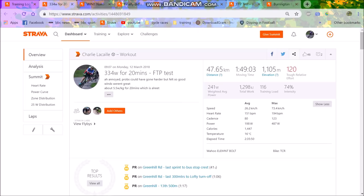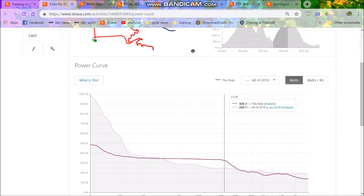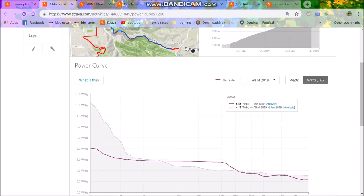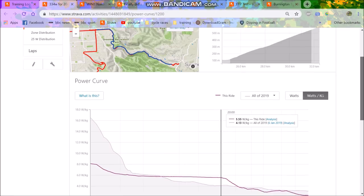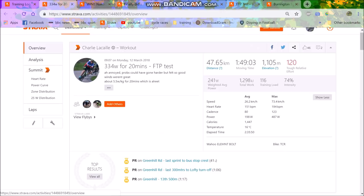So anyway, started off the FTP test in January. I didn't want it early January, but I messed up, didn't really pace it properly. I got 317, but anyway, this is the first proper one: 334 watts. At the time, it's probably like 62 kilos or something. It says 5.6, but it's probably more like 5.3 watts per kilo for 20 minutes.